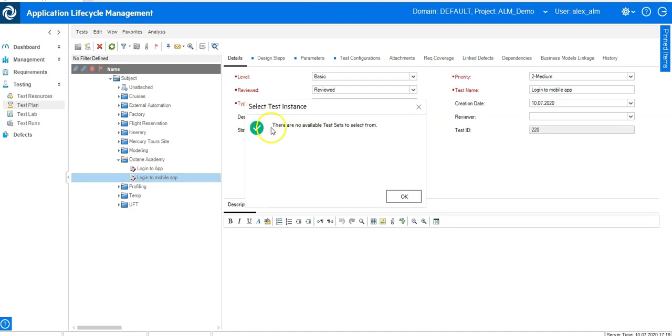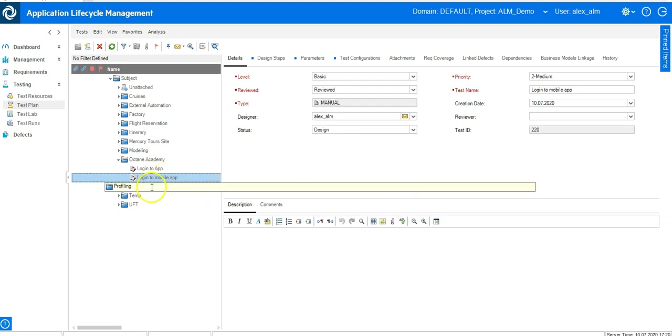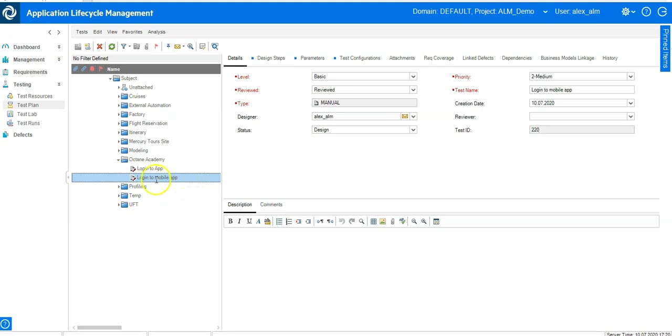This information there is no available test set to select from tells me that this test is not yet planned. So there is no run at all. So this is not planned for any execution.